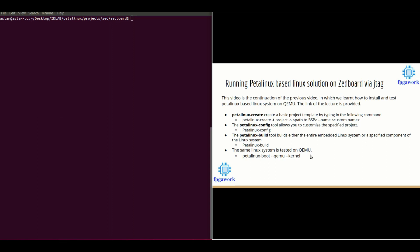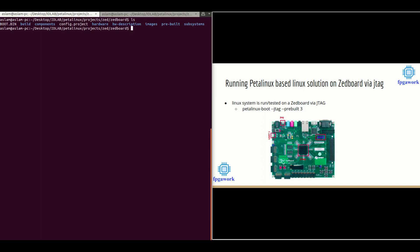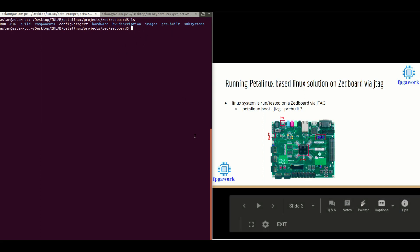Now in this lecture I will run the same newly built Linux system on ZBoard. Let's run this Linux system on ZBoard via JTAG cable. I'm in the project directory in which I already have a completely built Linux system which was built in my previous lecture, so I'm going to use the same system here. Before downloading the Linux system into ZBoard, please make sure that you have the right connections.